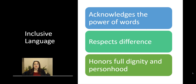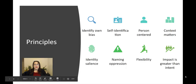Inclusive language works to honor the full dignity and personhood of folks, and there's a lot of confusion about how to do this really well, and that's why I want to talk for a few minutes about some of the principles to consider.